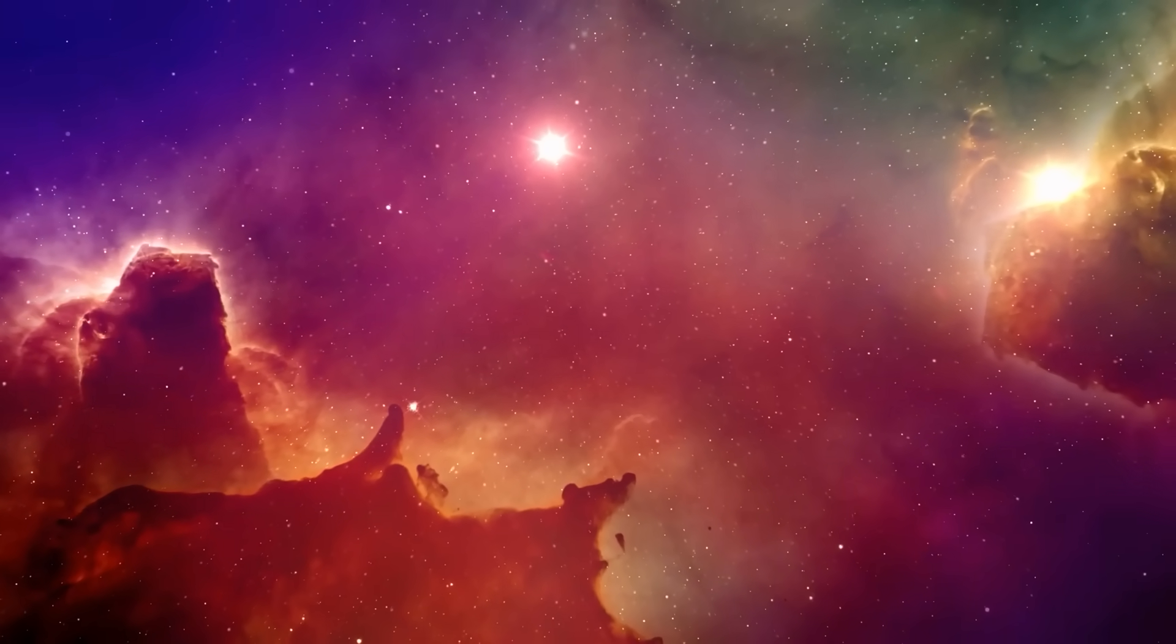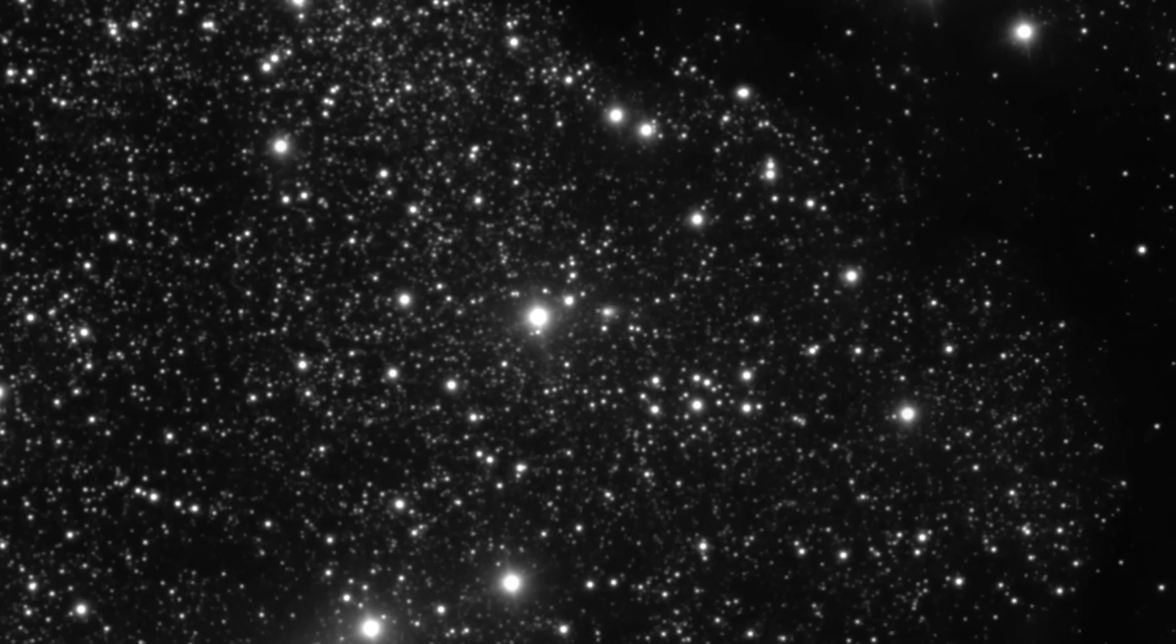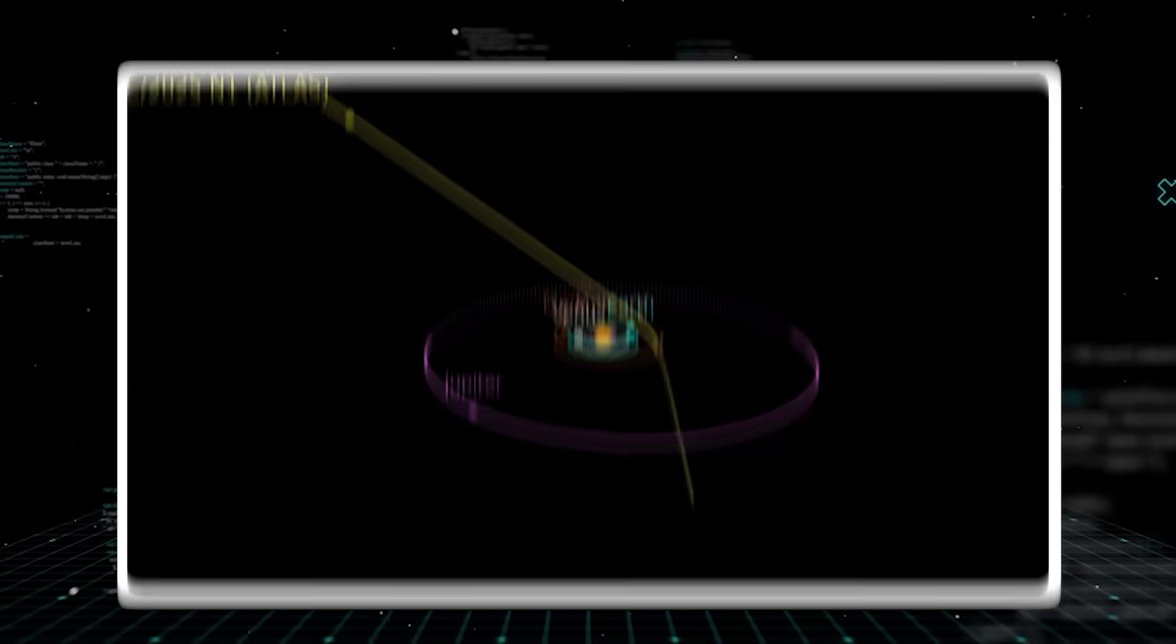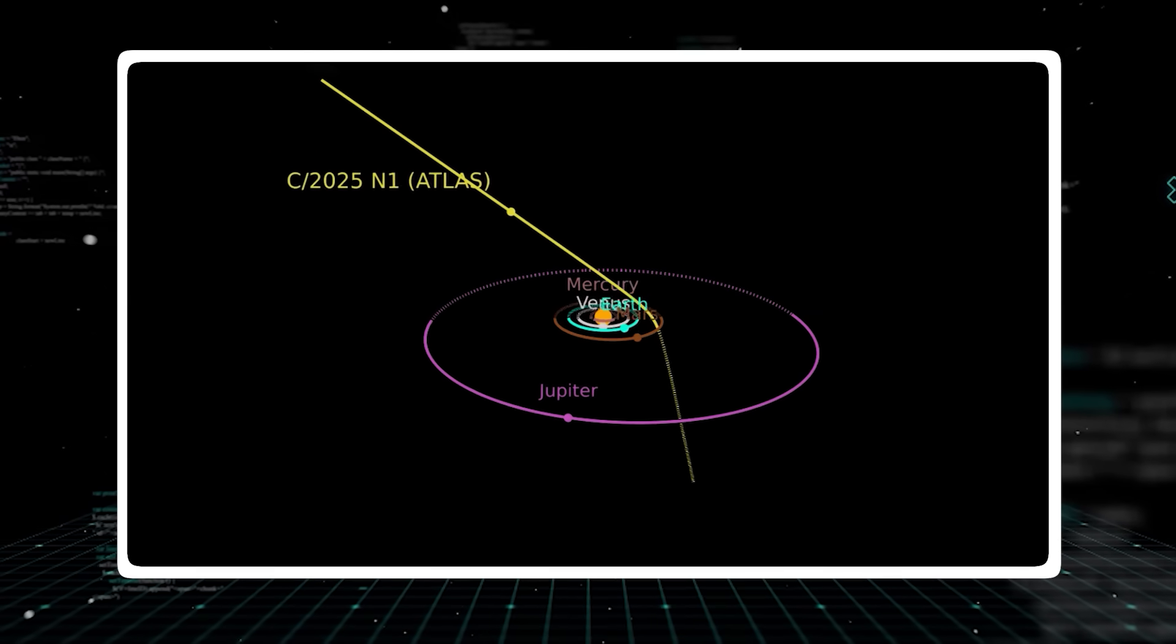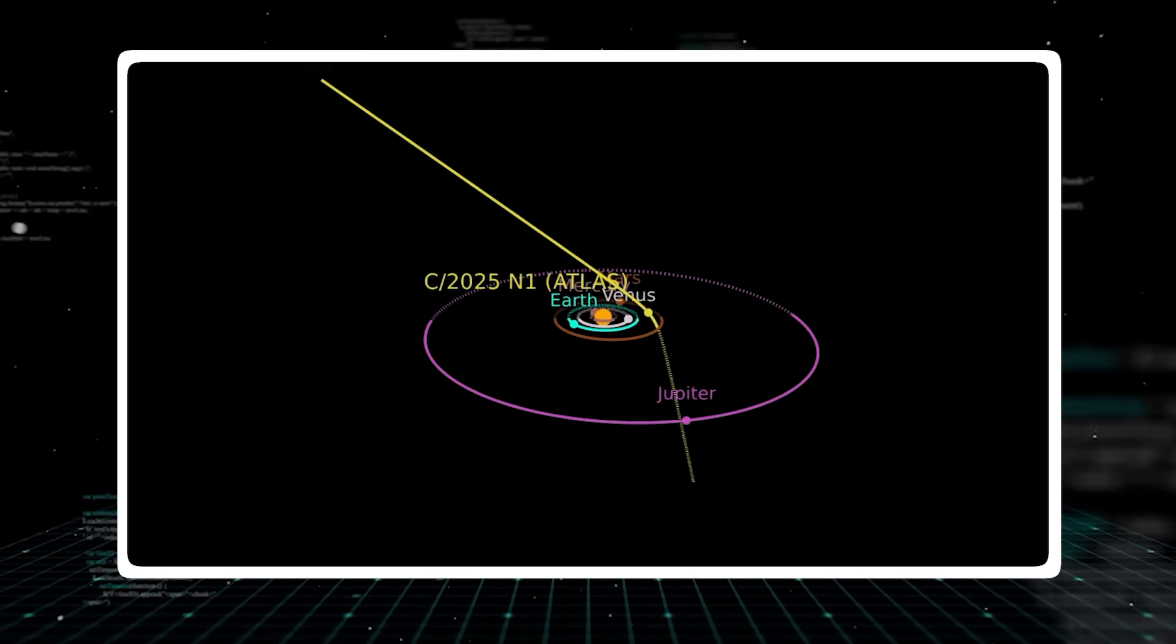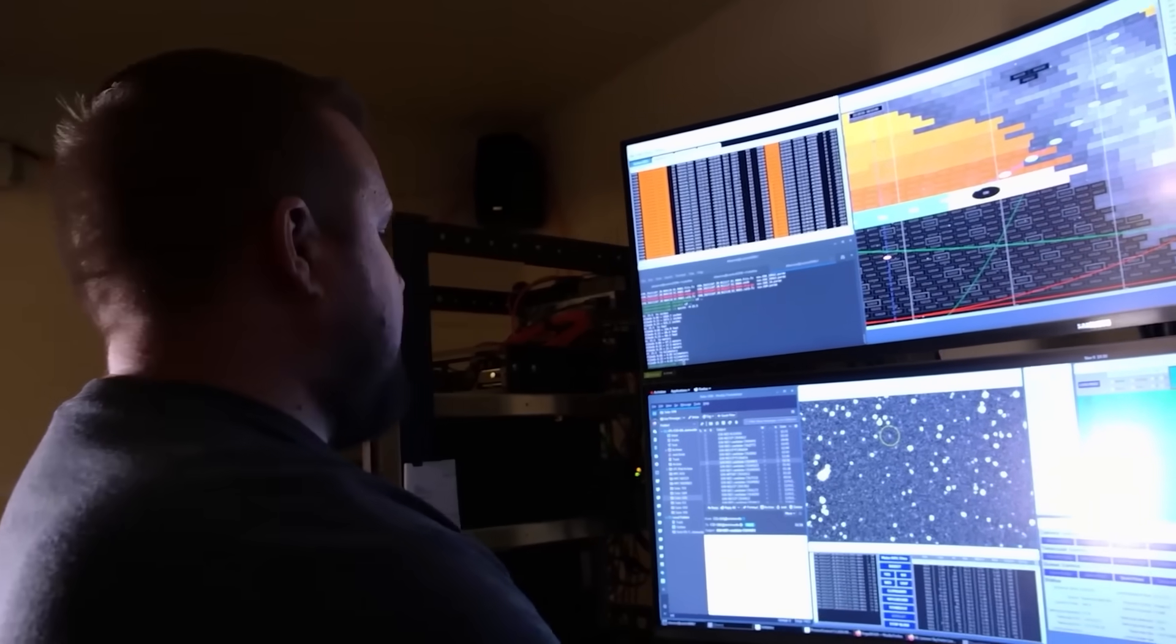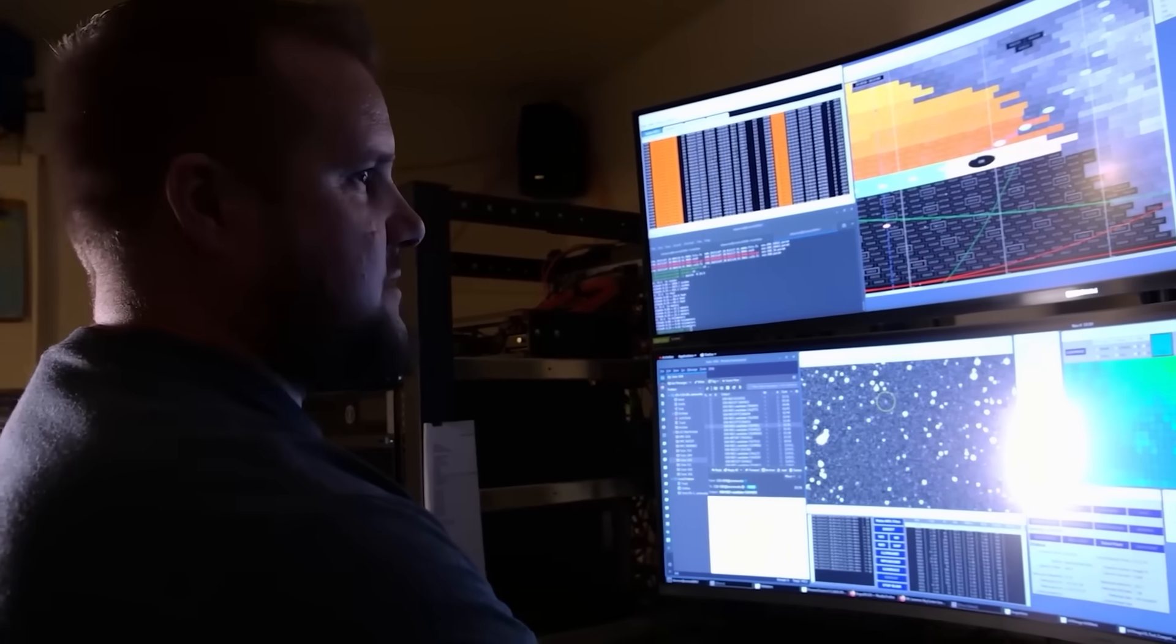3i Atlas itself has traveled an immense distance, potentially for as long as 7 billion years. Its incredible speed of roughly 130,000 miles per hour relative to the sun, far exceeding that of Oumuamua or Borisov, suggests it has been on this lonely voyage for an exceptionally long time. This gives it a unique character, a history etched into its very being by eons of exposure to the frigid vacuum and constant cosmic radiation.